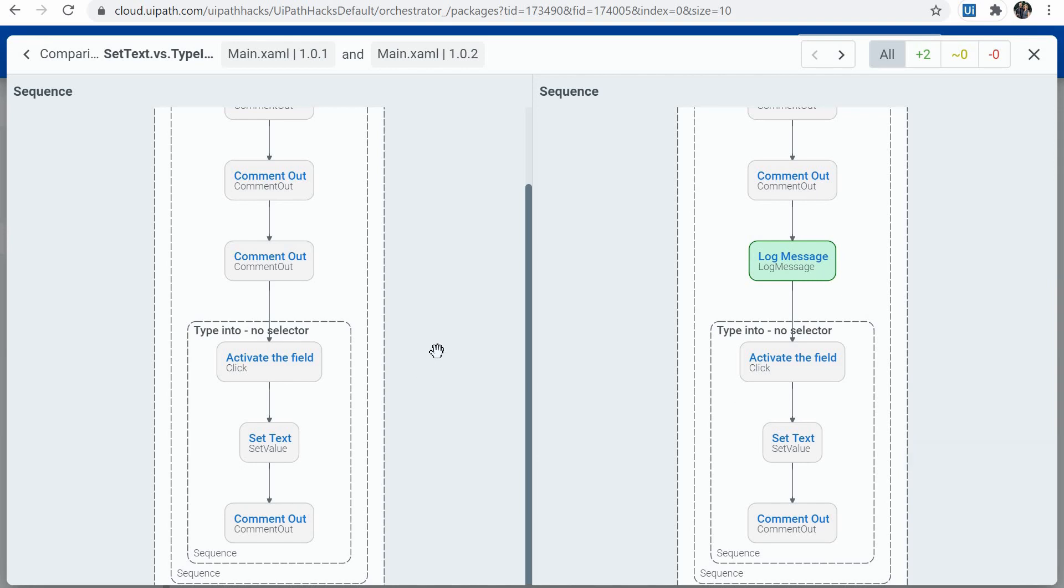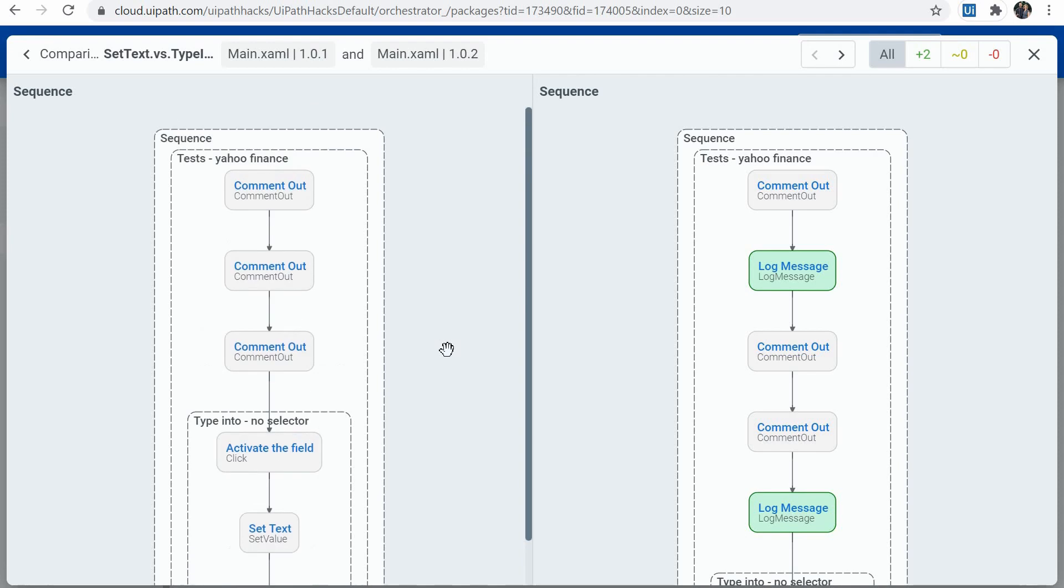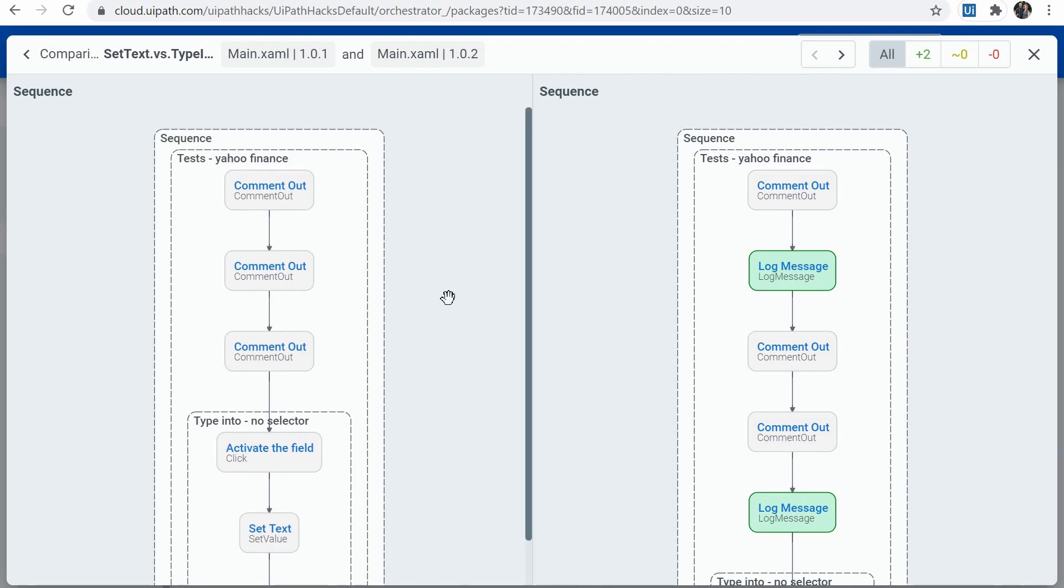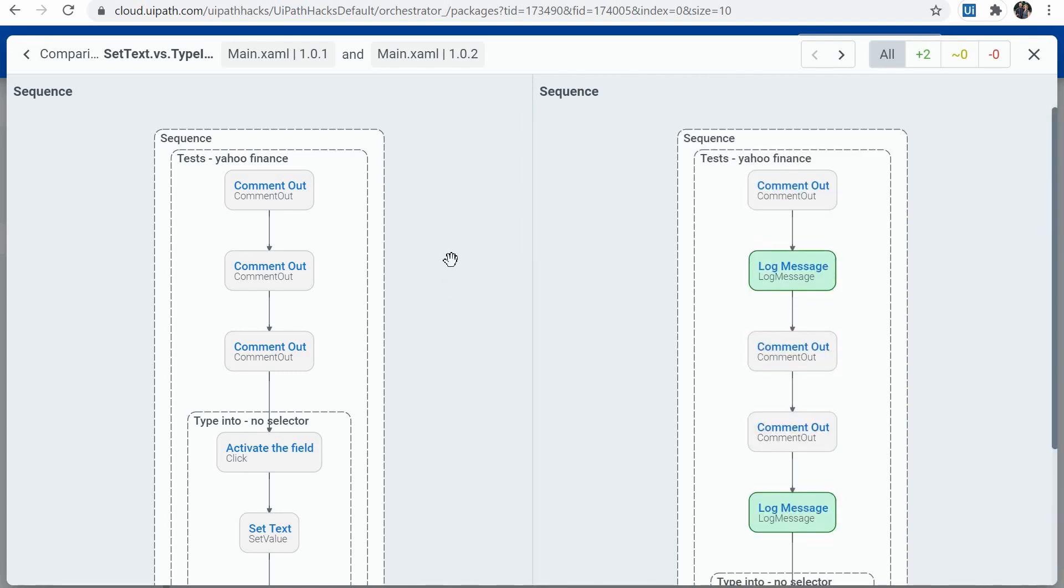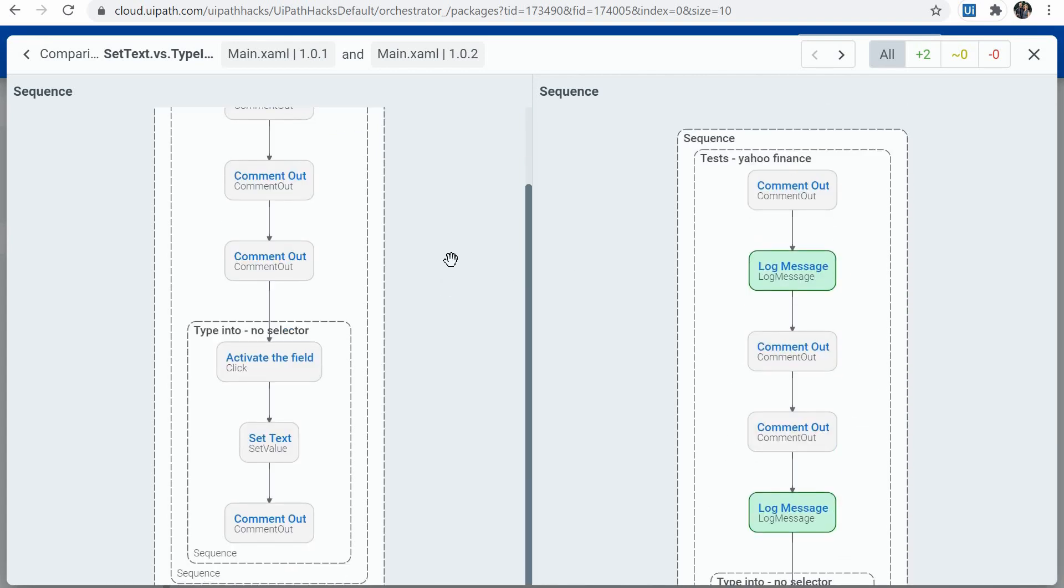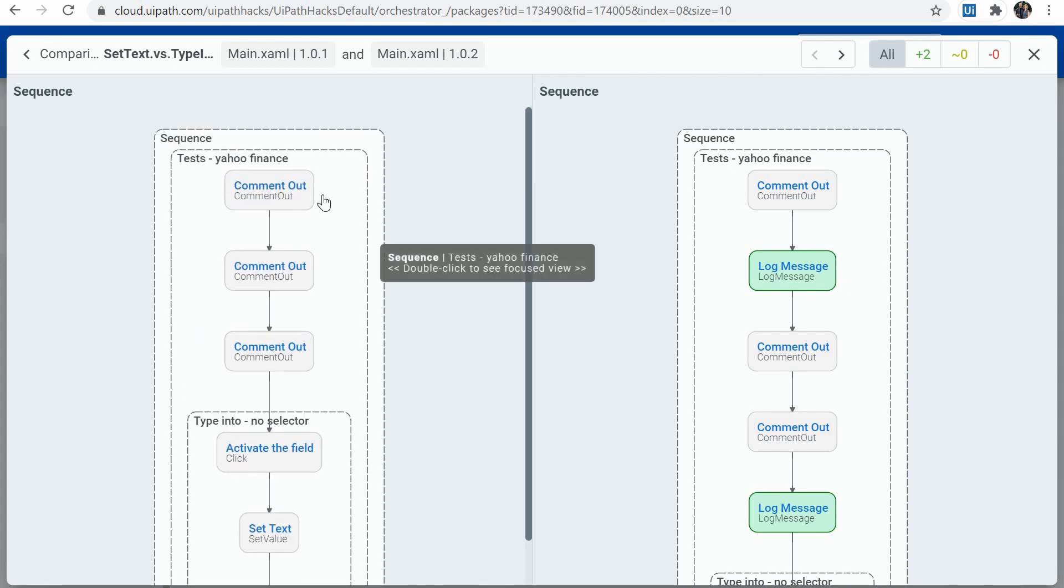So a nice feature to compare quickly some previous versions of your automation in case it's an old automation. You don't remember exactly what has changed. You didn't document that properly maybe at the time. And you can fairly quickly spot the differences with this compare workflow structure.